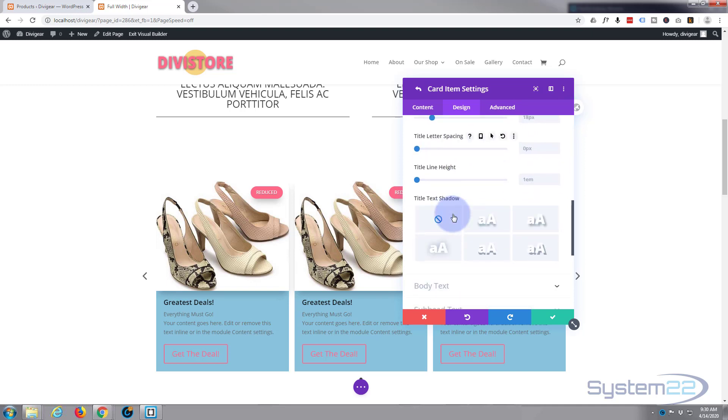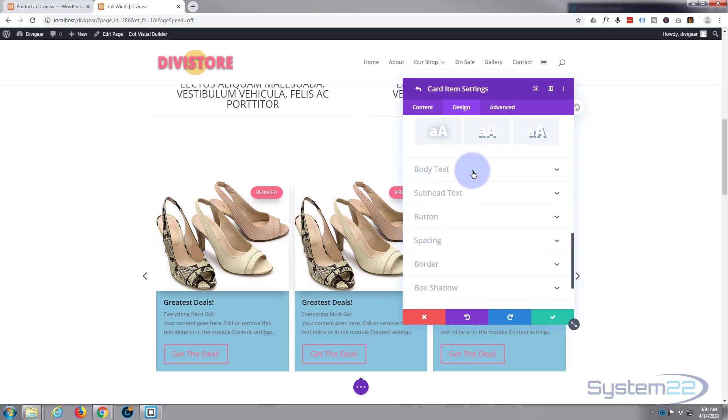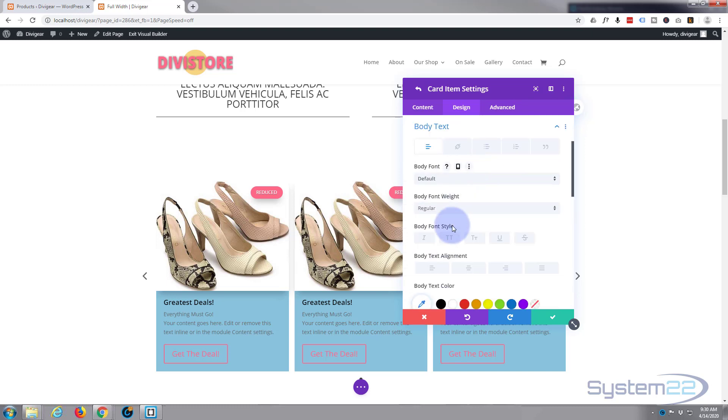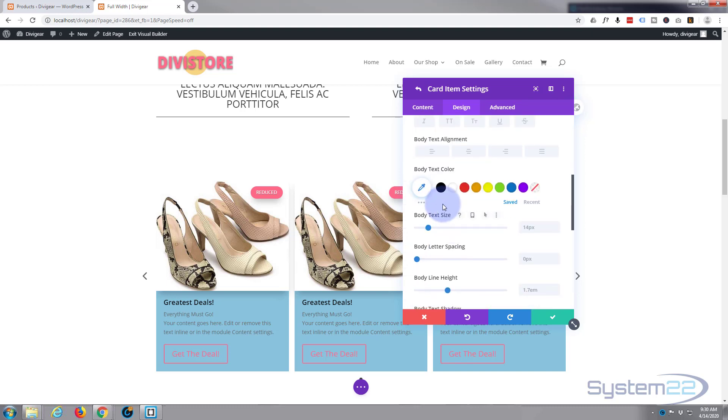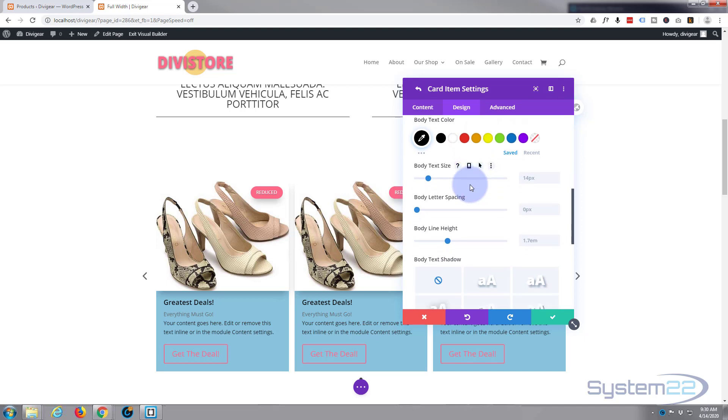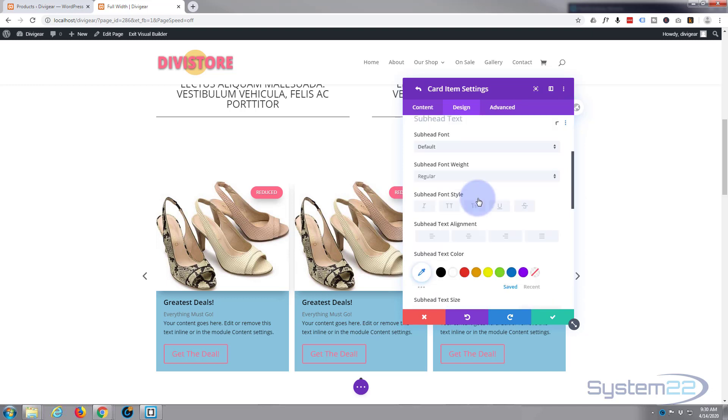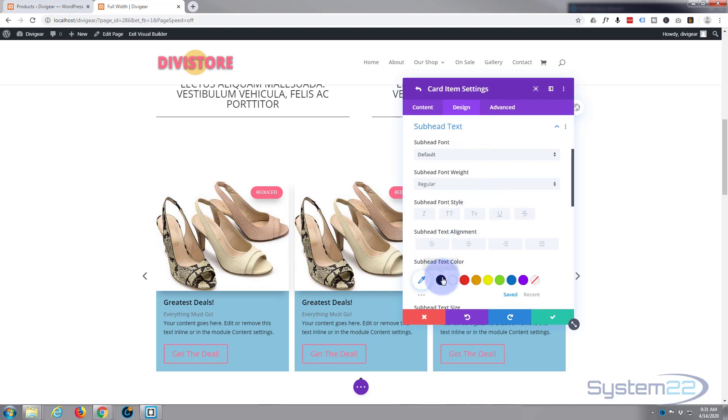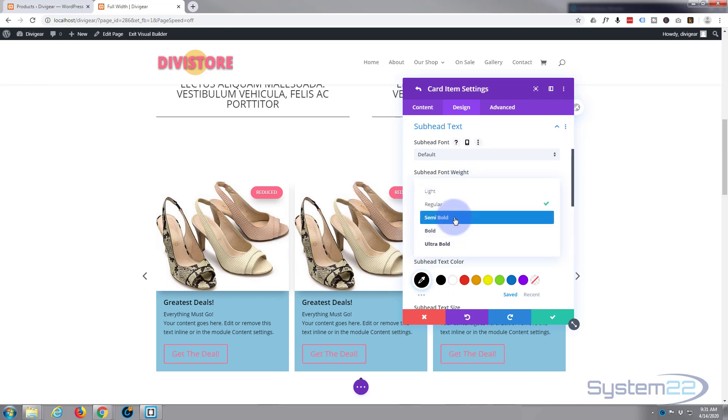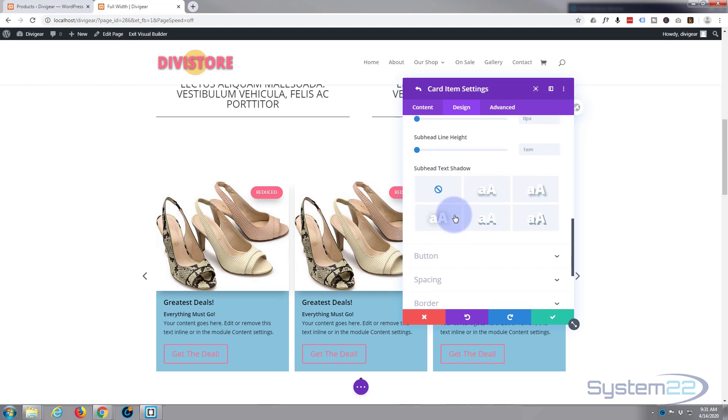Don't want any text shadow. Body text as well, I'll make that black so it stands out better against the blue there. And we've got our little subhead text there. Again, I'm going to make it black and just semi-bold I think. Fantastic.